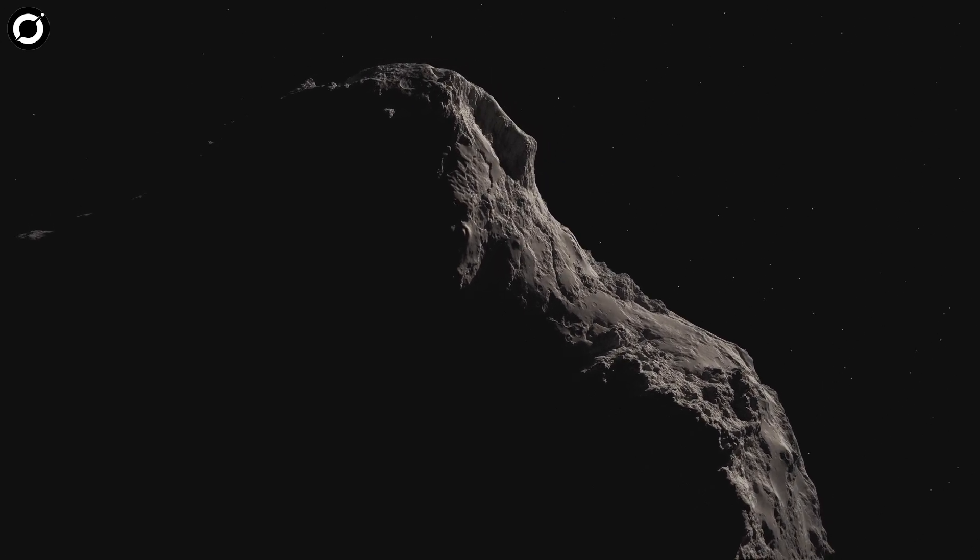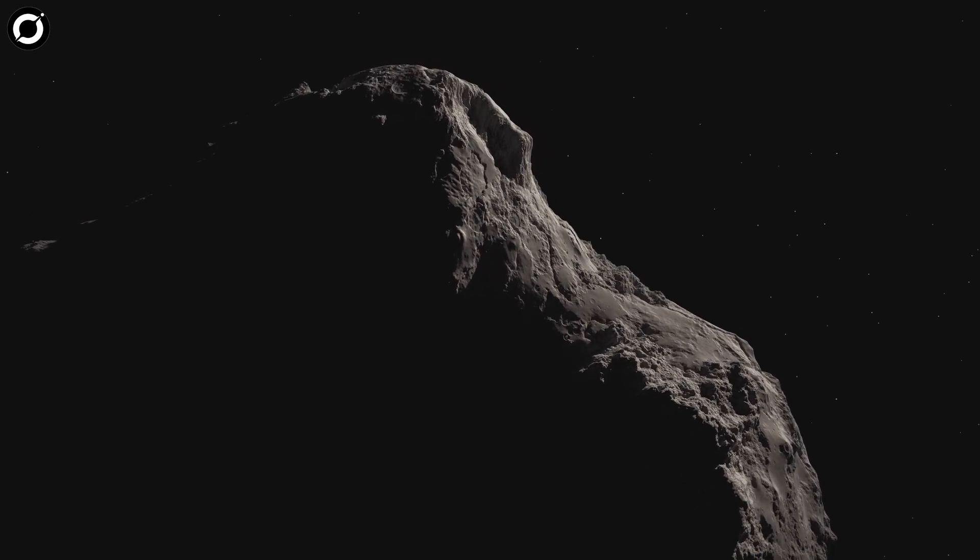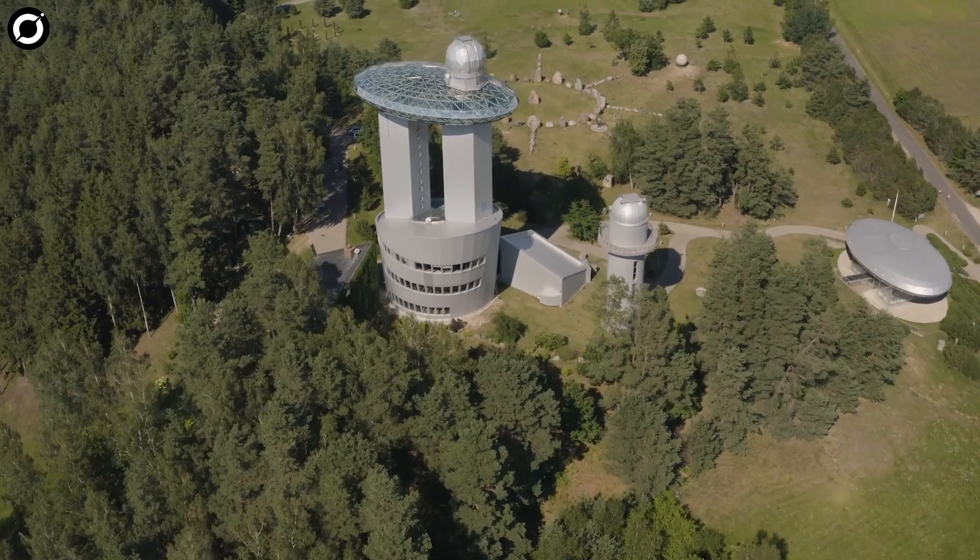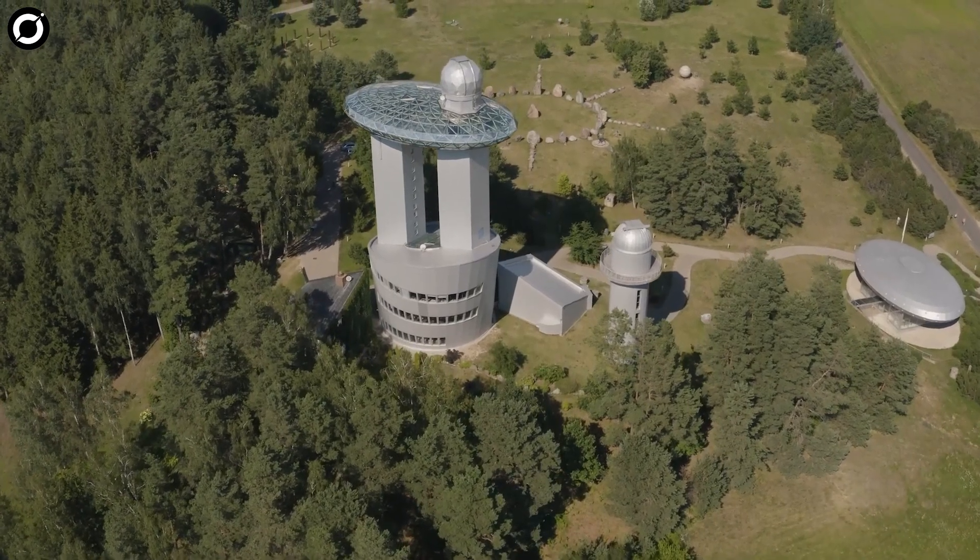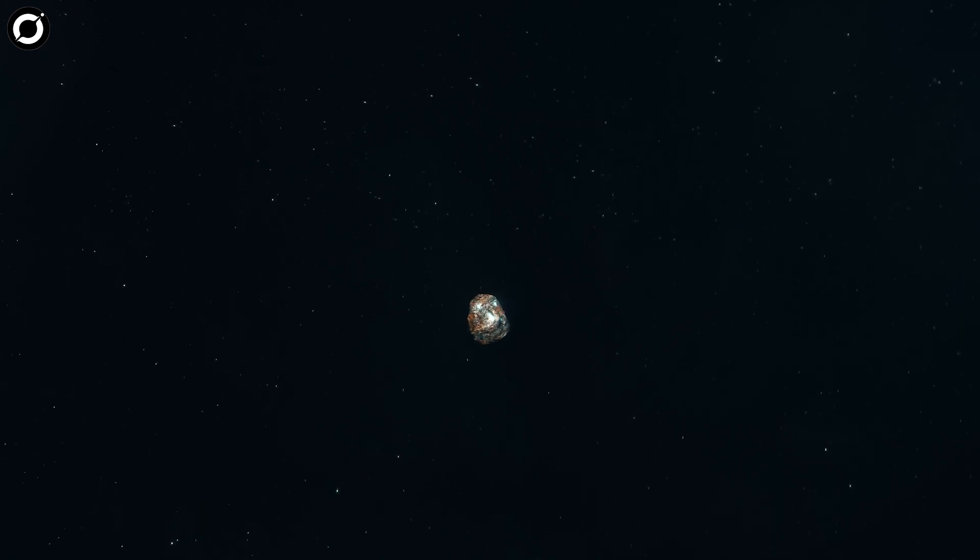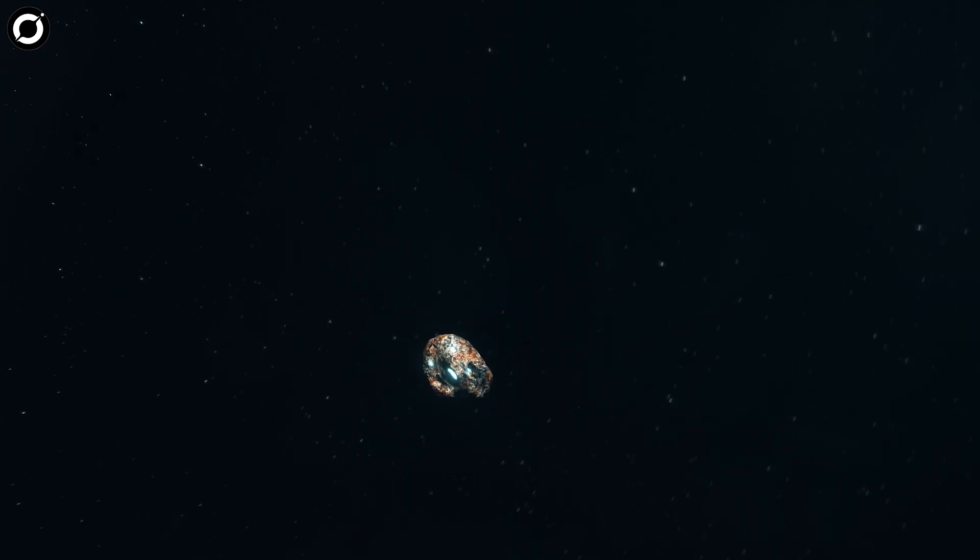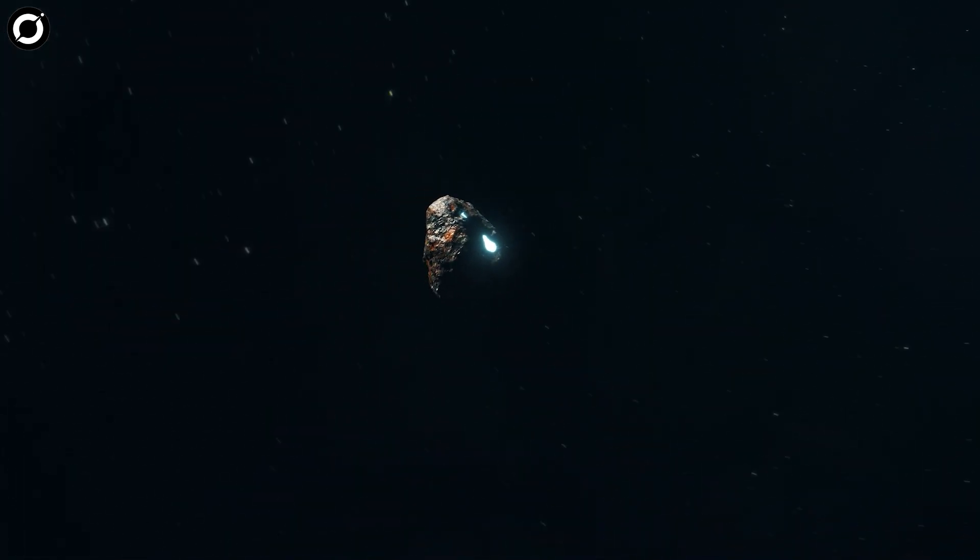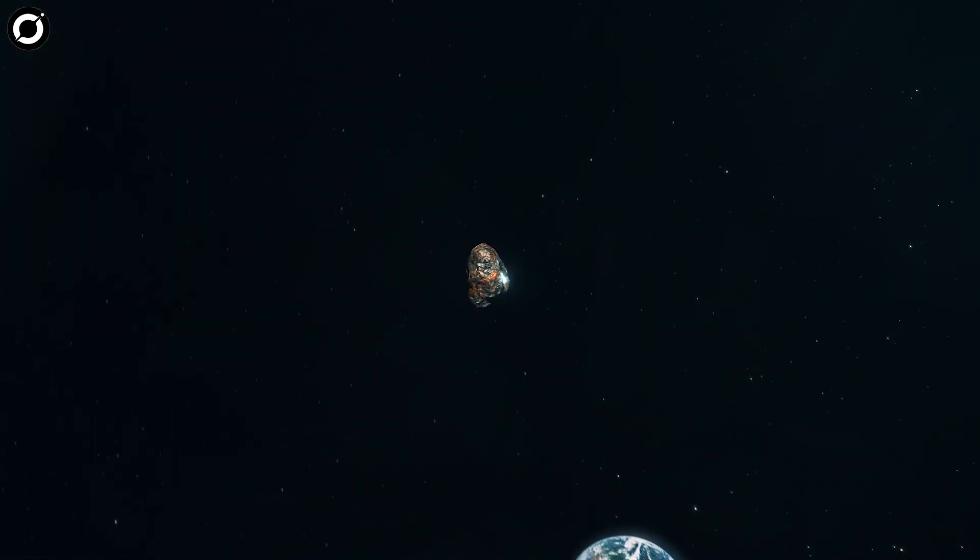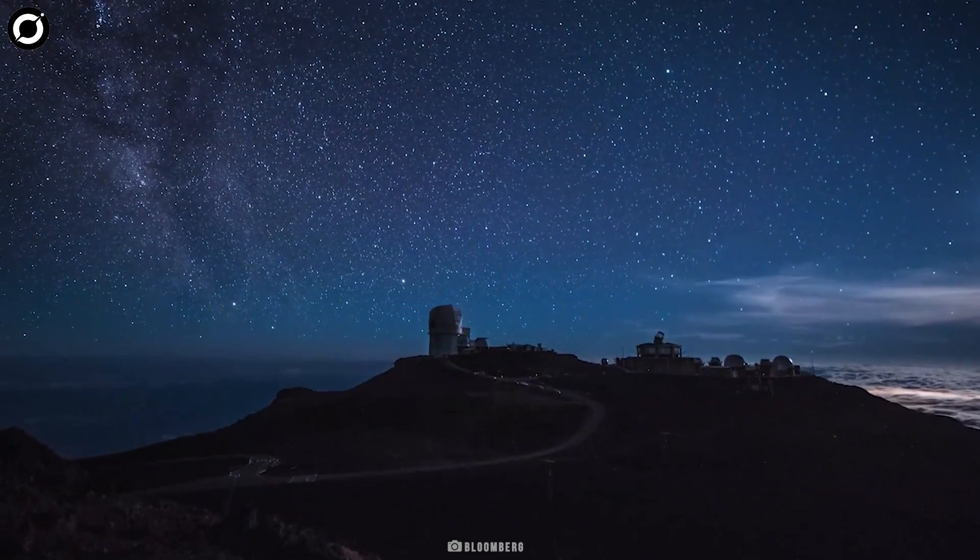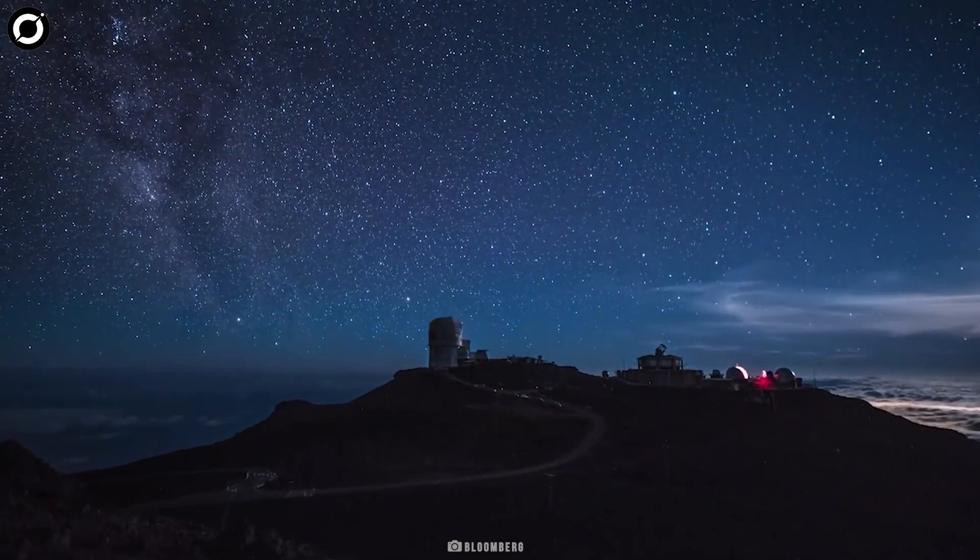Its angled orbit never takes it particularly close to Earth, and its lack of activity makes it tricky to observe except when it's close to perihelion. Though space observatories such as SOHO can study it, many of the comet's secrets, including its origin, are still locked away.